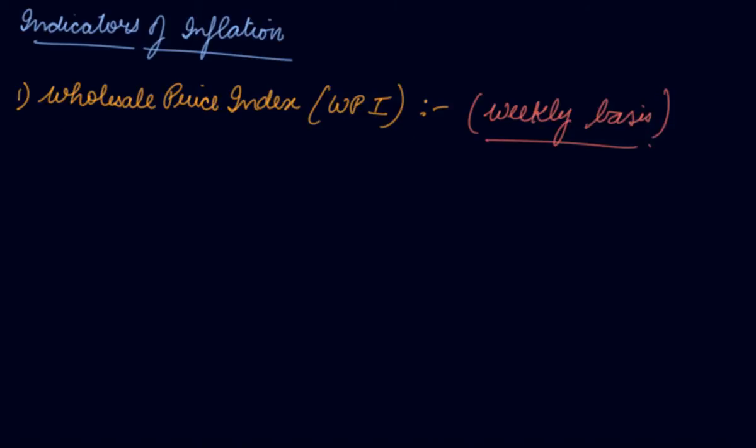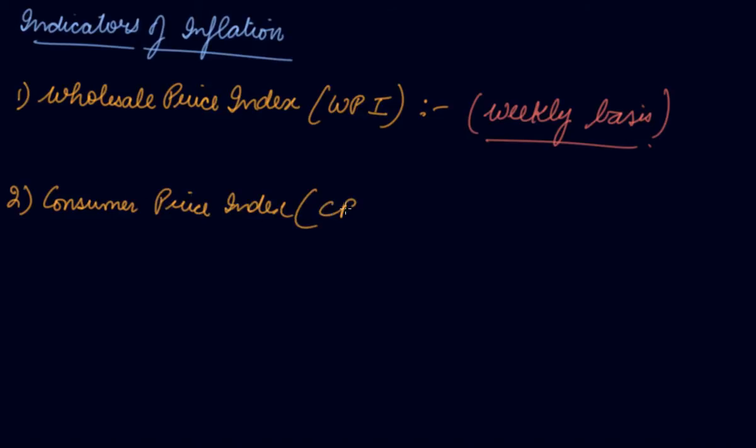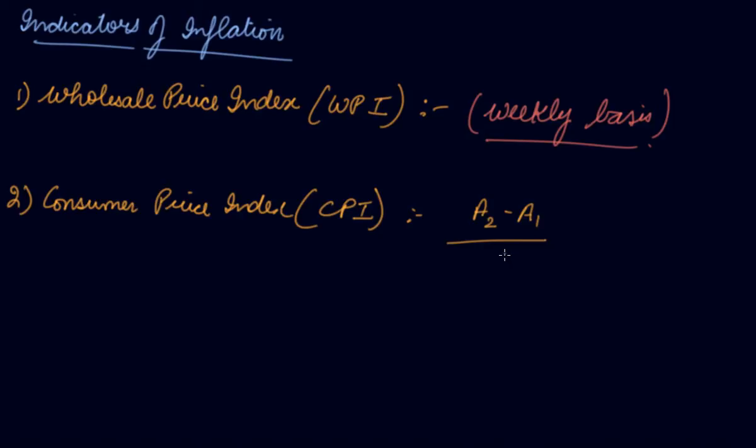Second is your Consumer Price Index (CPI). In this you take the retail prices and check out the relative change in retail prices in the current year from the base year. The CPI for the current year minus CPI for the previous year divided by CPI of the current year as base year into 100. This helps you find out the rate of inflation.